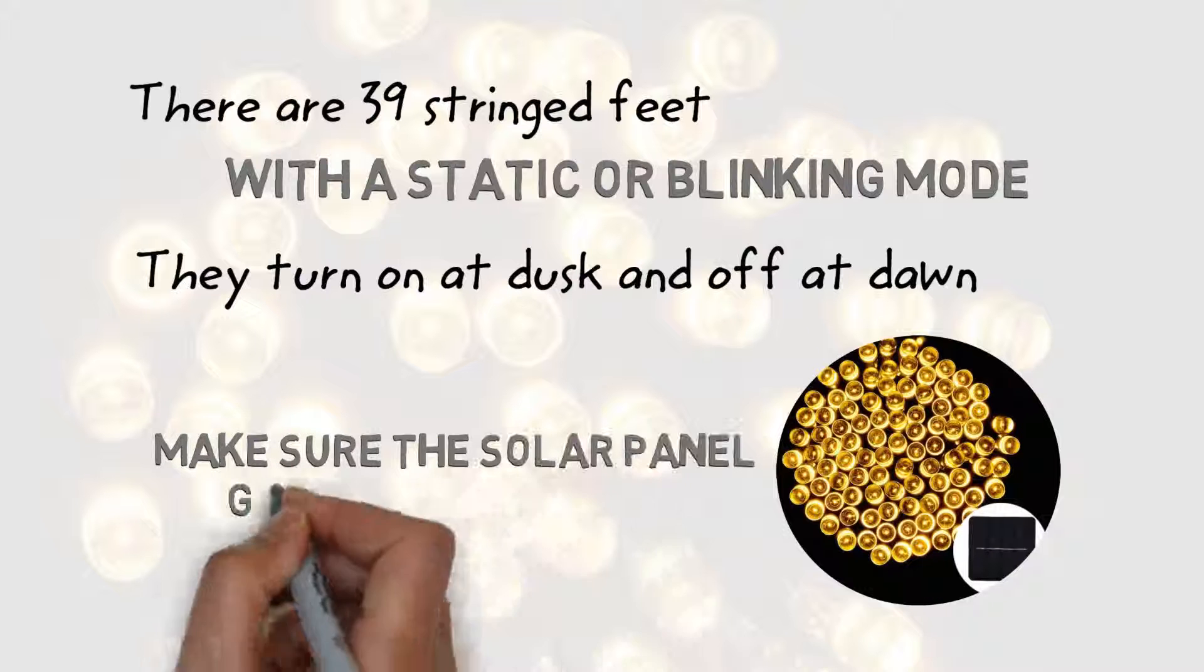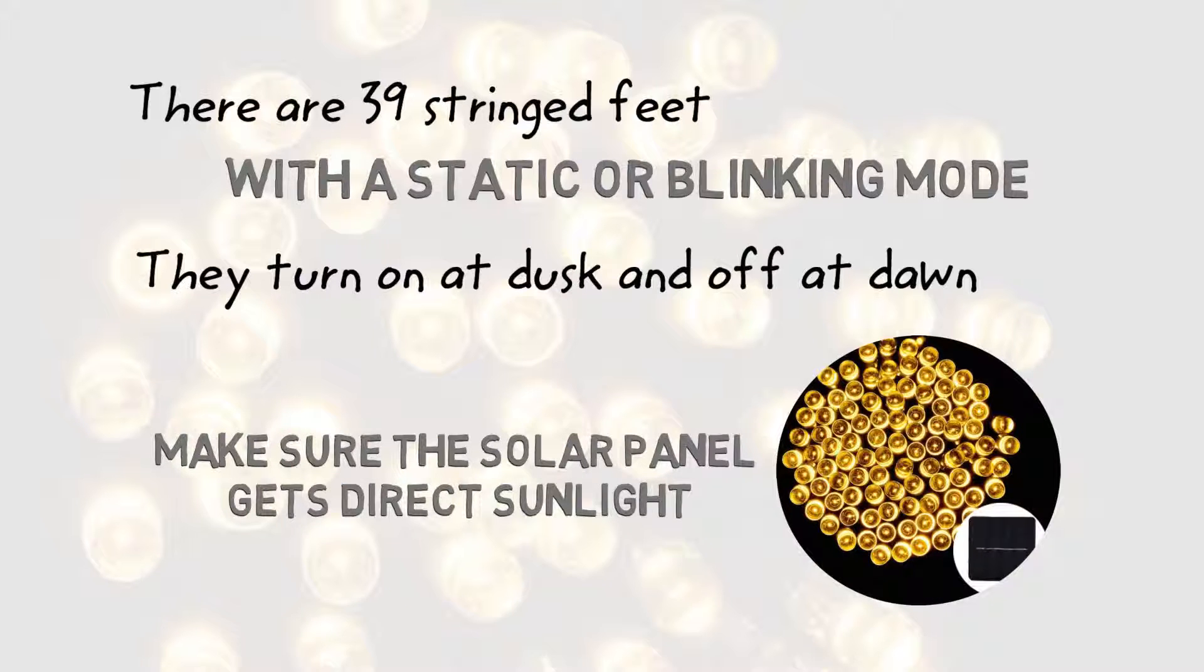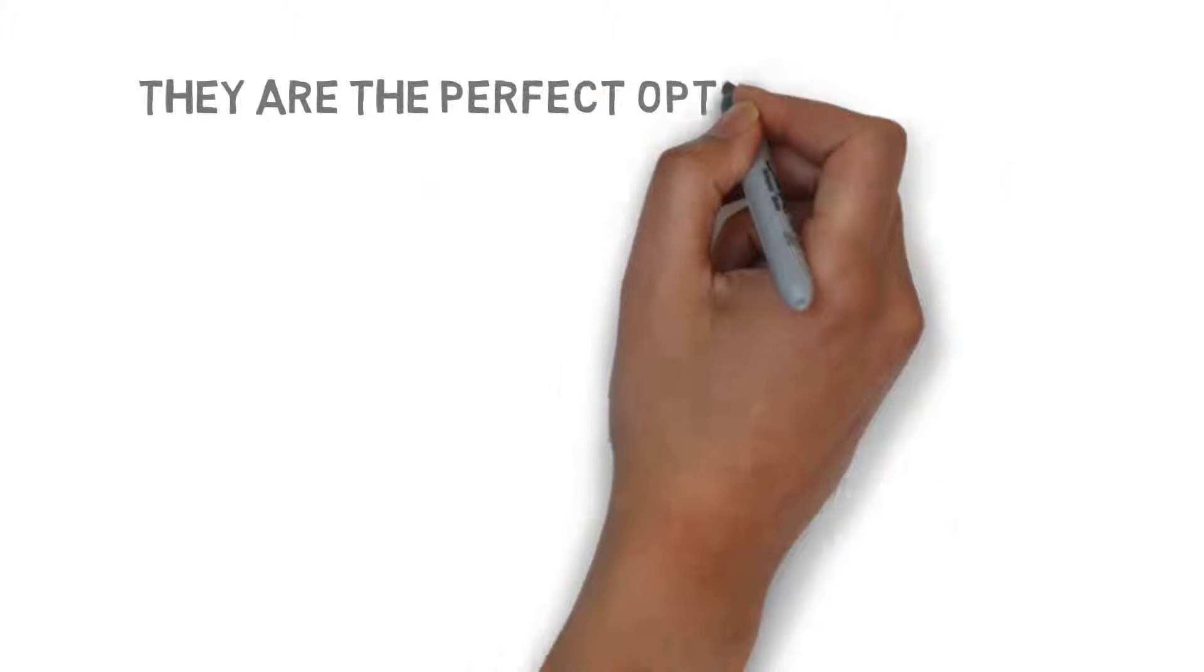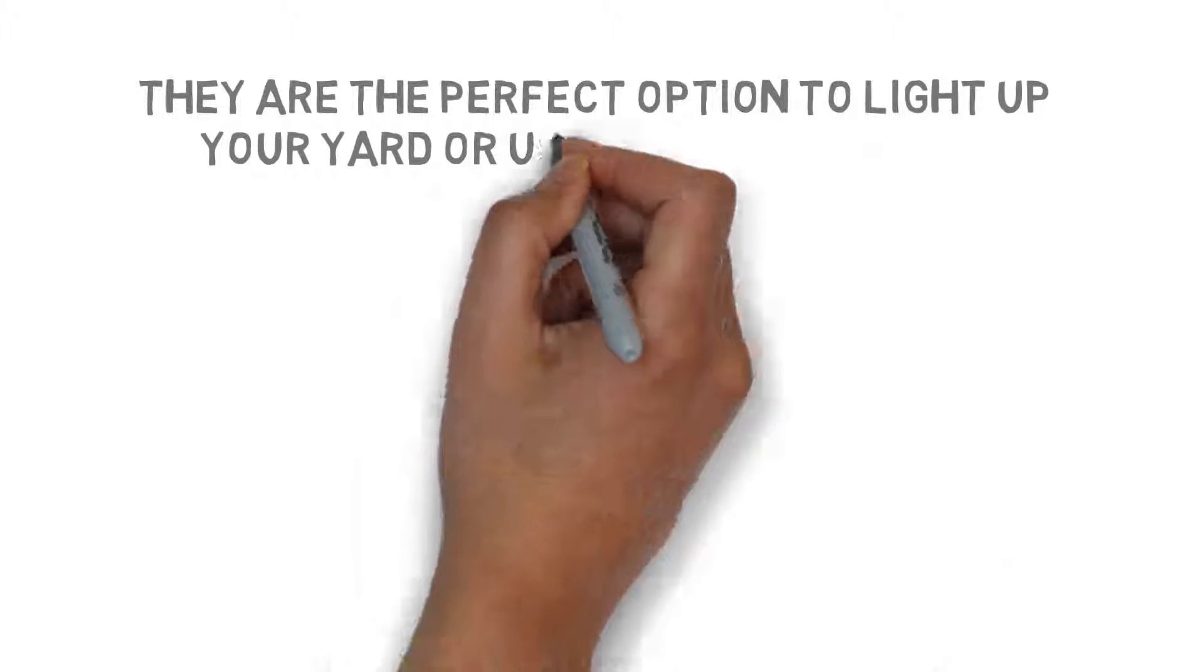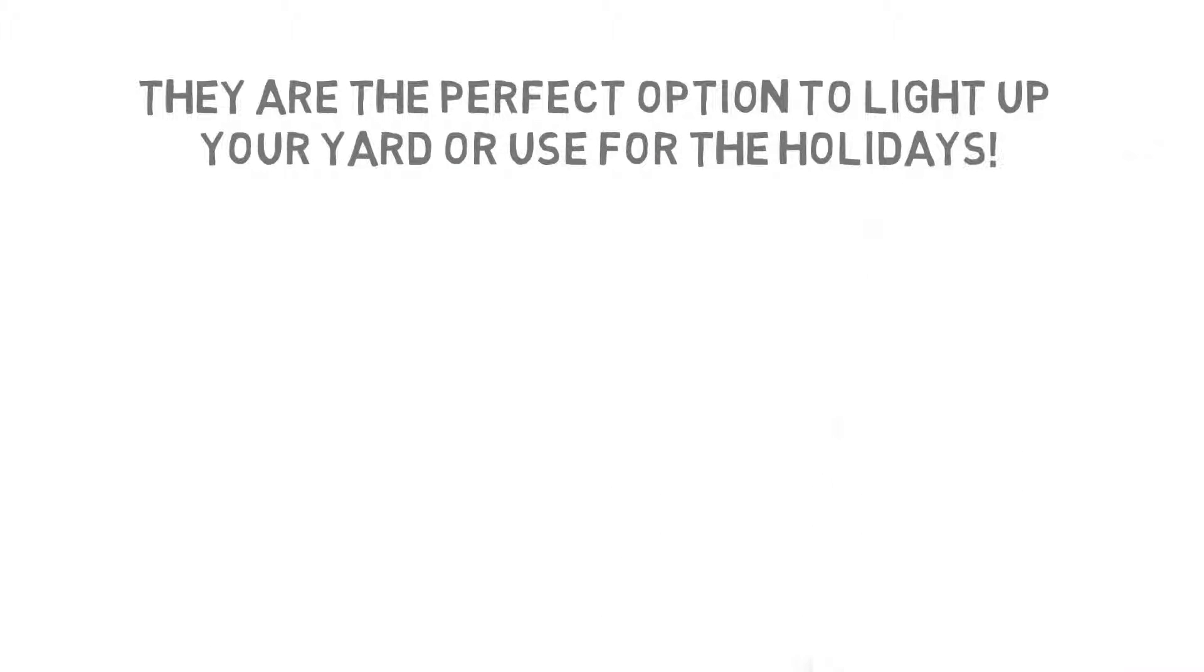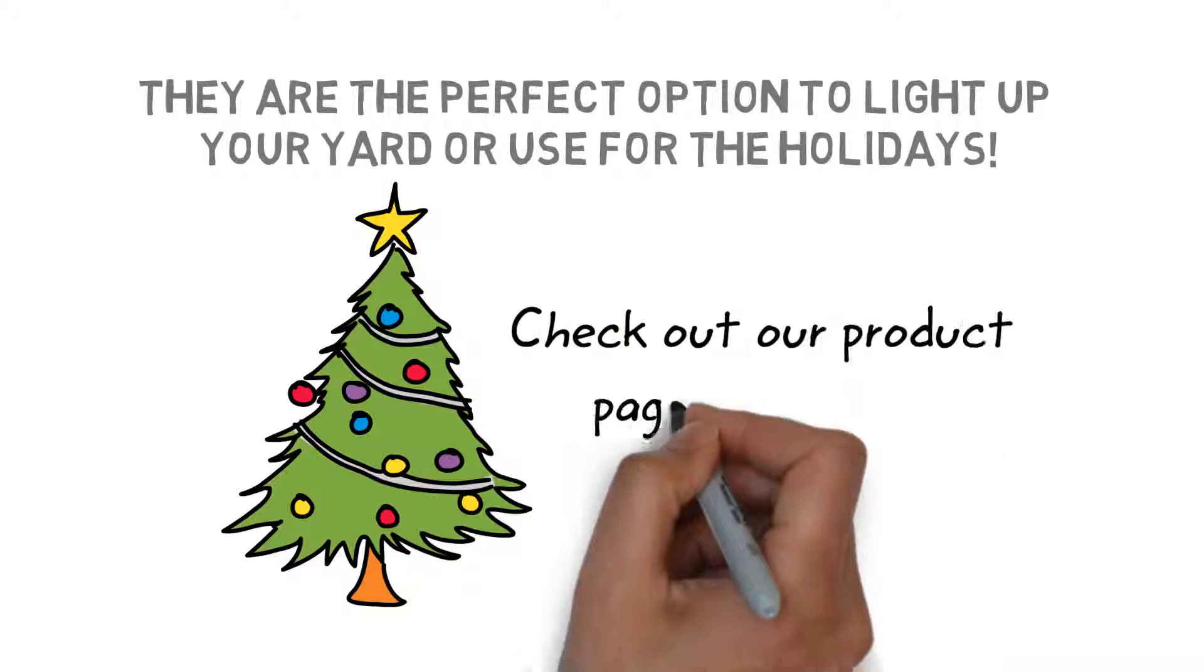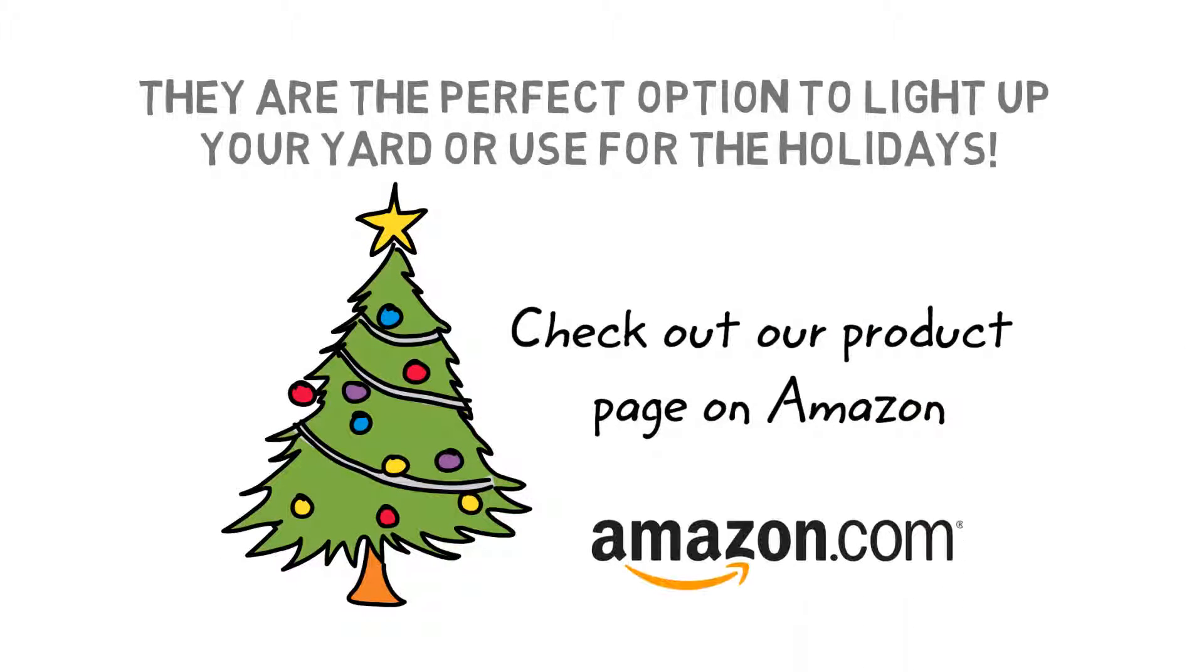Just make sure the solar panel gets direct sunlight. They are the perfect option to light up your yard or use for the holidays. Check out our product page on Amazon.